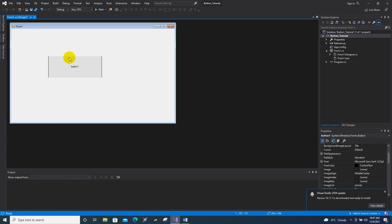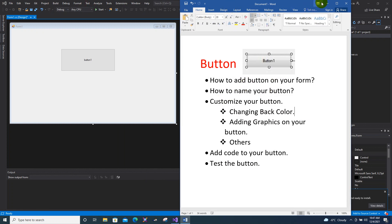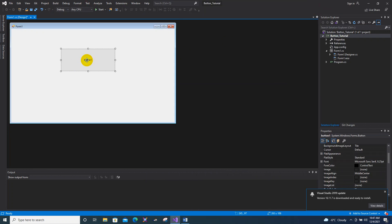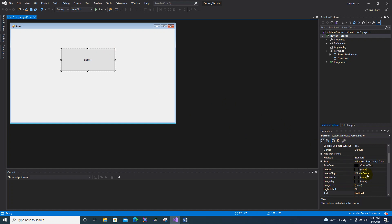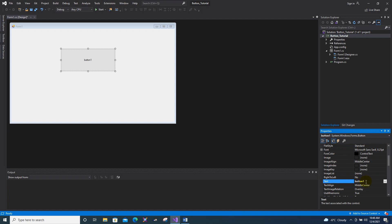As you can see, the button has text in the center. To name your button, click it once and on the right side of your screen you can see the Properties panel. In the Properties, locate the 'Text' field and rename it to whatever you like. I will rename this to 'Start', then press Enter.